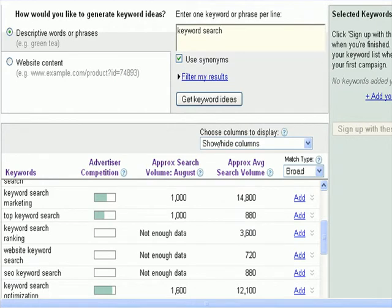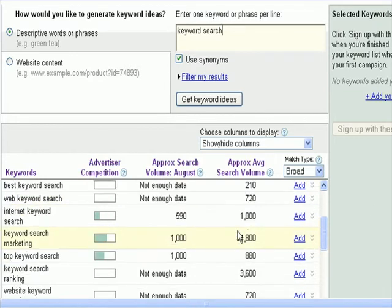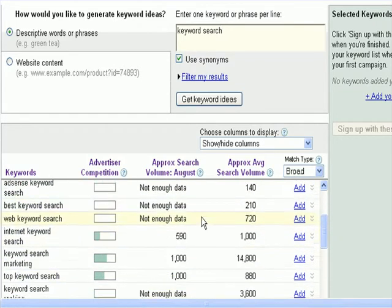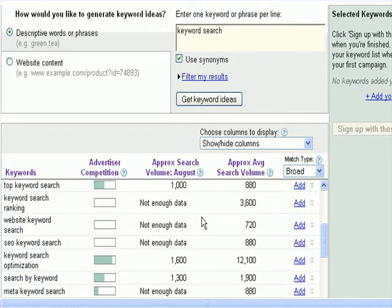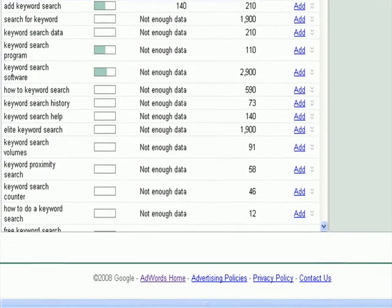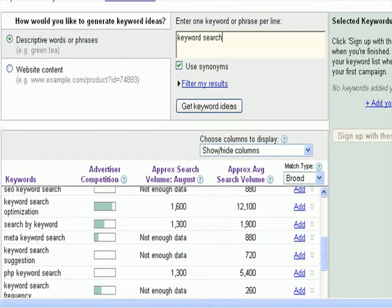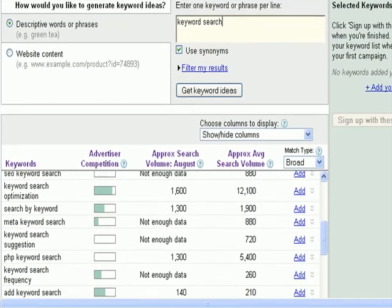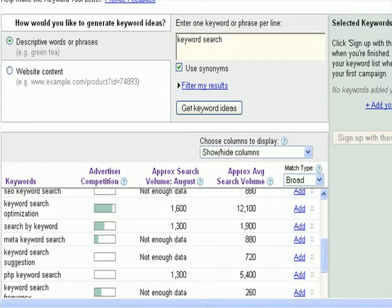Here is a keyword search that I did — I used the word 'keyword search.' What you want to do is cut and paste these keywords into Excel, or you can download them using one of the buttons on the site and download them as either a text file or CSV file.